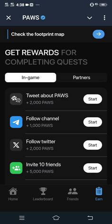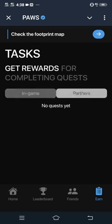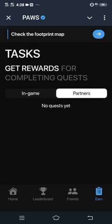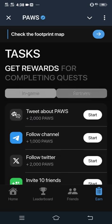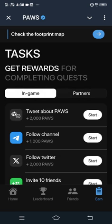You see Twitter, bad Pause, follow channel, and other two. Once you start them and complete these Pause tasks, you get more points. You also have partners, but partners have not been selected yet. Very soon you will see some certain things on partners. That is how it works here.